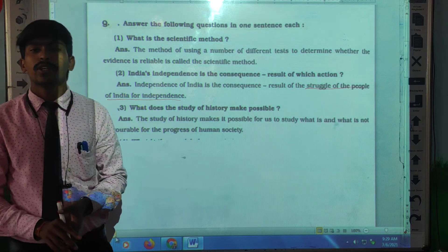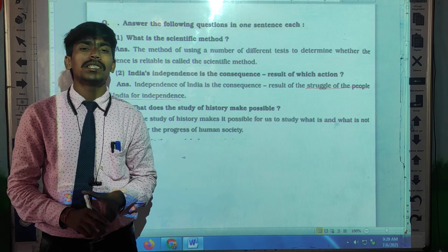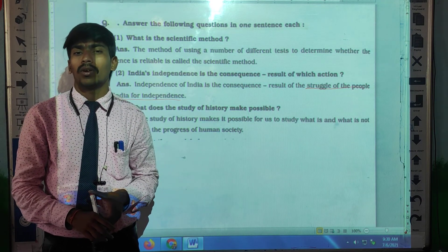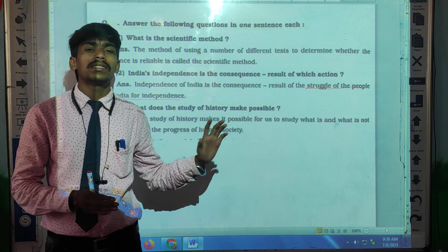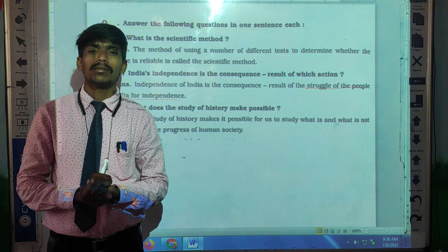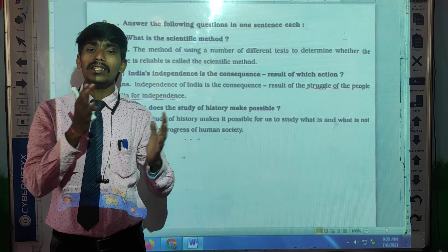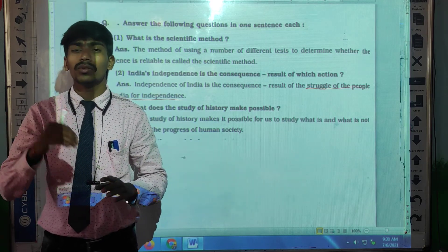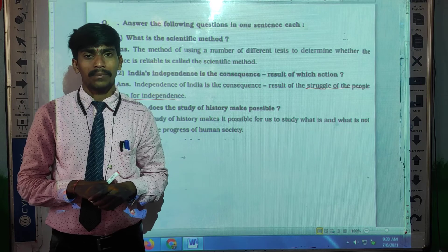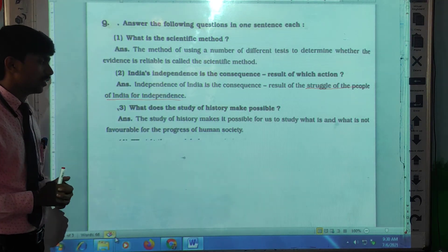If we do the same things which past civilizations have done, our civilization will also collapse. So the study of history makes it possible for us to understand what is good and what is not good for the progress of our human society. This is the answer to this question.